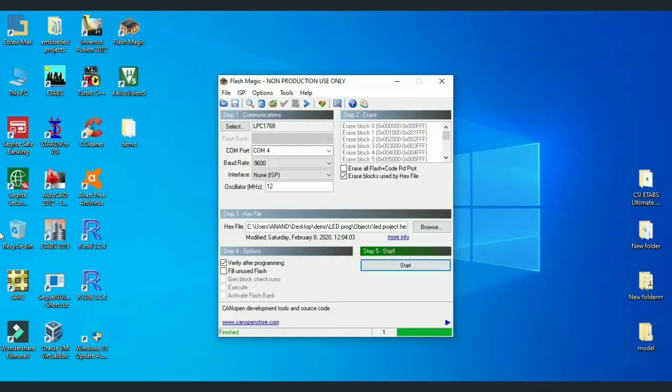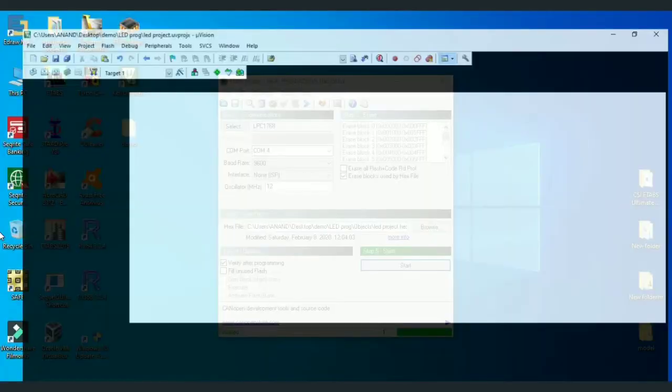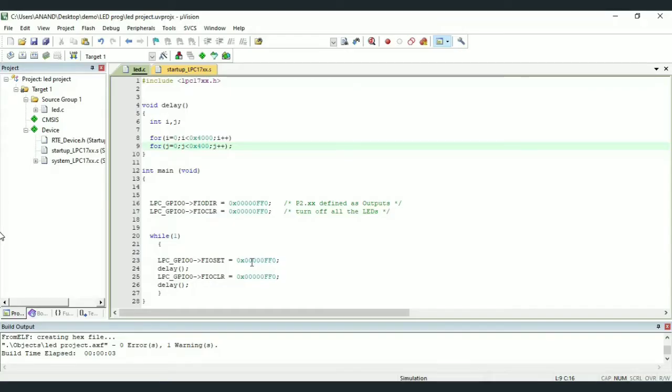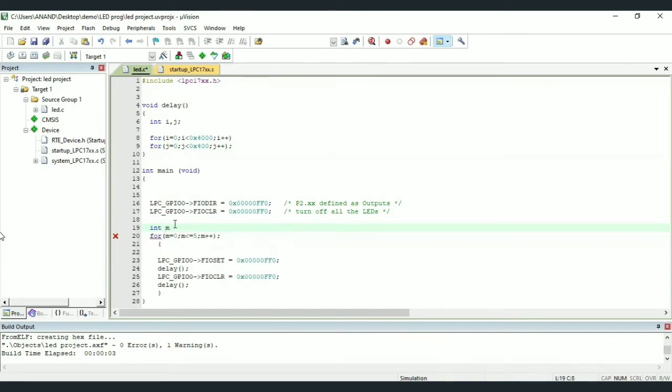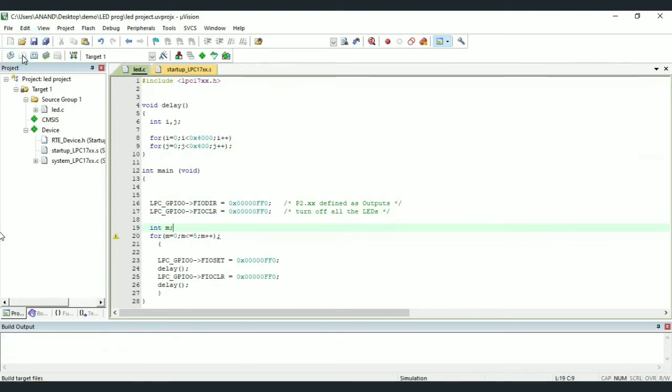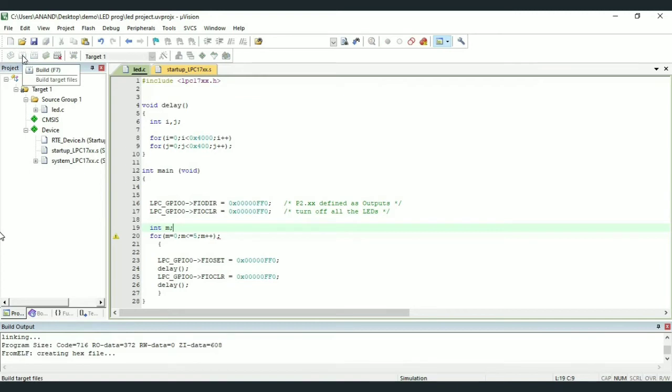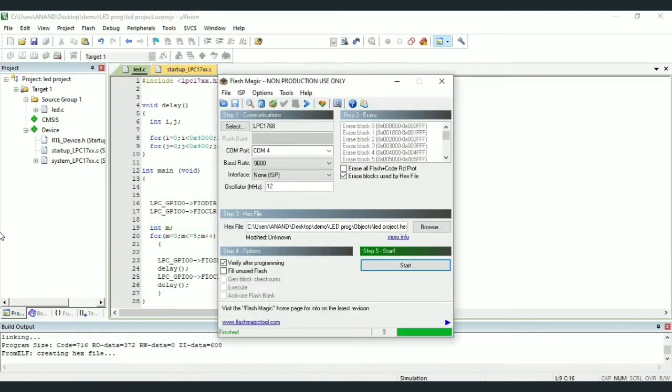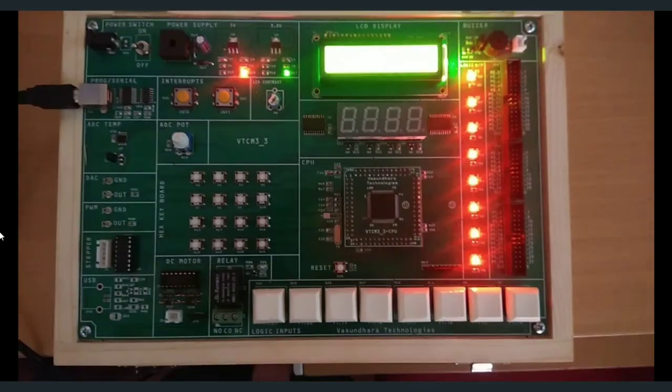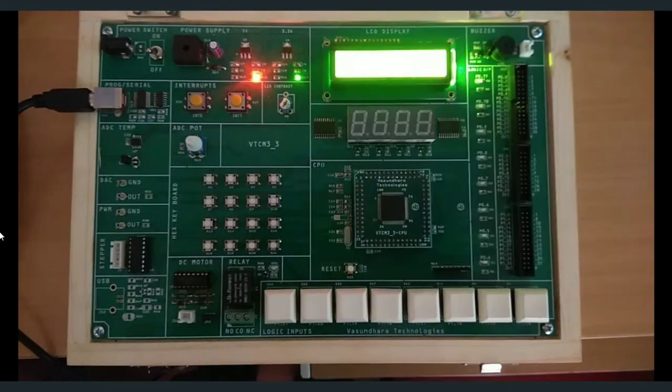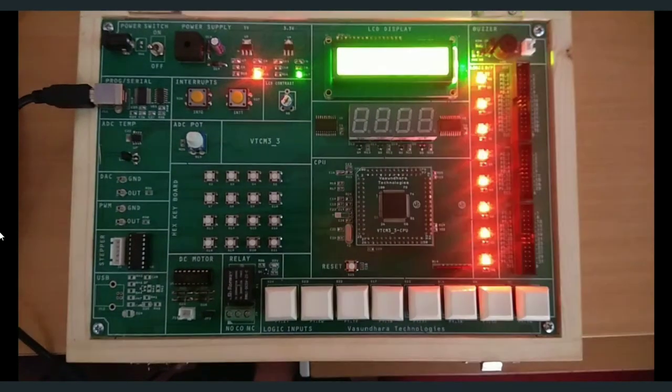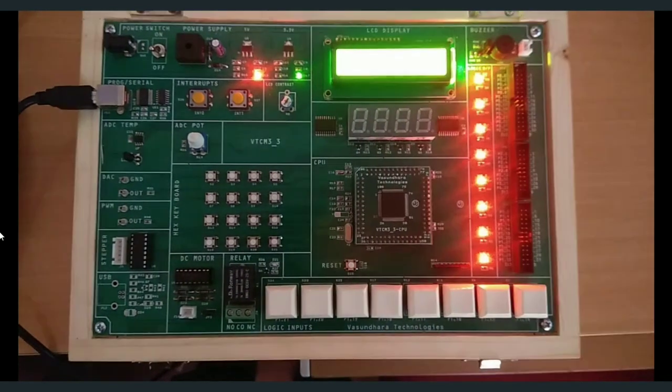Suppose if we want LEDs to blink for a finite number of times, say 5 times, what we have to do? We have to use for loop instead of while loop. I will write a for loop where m is equal to 0, m less than or equal to 5, m plus plus. That is, m is incremented in steps of 1. And I will declare m as an integer. Now we shall build our program and dump it to kit. We can see LEDs will blink only for 5 times and the execution stops on its own.